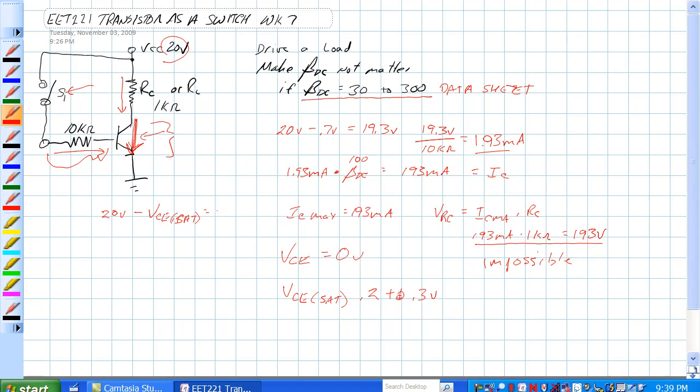It's equal to about 19.8 volts. And 19.8 volts divided by 1k ohm equals 19.8 milliamps.